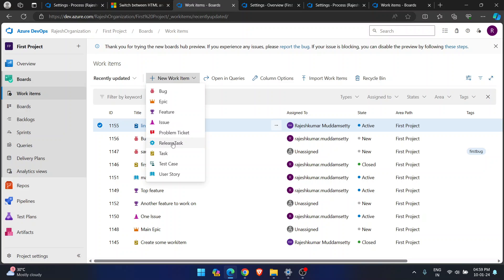Now you can see Problem Ticket and Release Task available in the First Project. This process may seem lengthy but once you do it, you'll see the benefits — how you can have multiple processes with multiple work items, and how to change an existing project to a newly customized process. I hope this helps. Thank you for your support, keep watching and keep learning Azure DevOps. Happy New Year to all my subscribers!